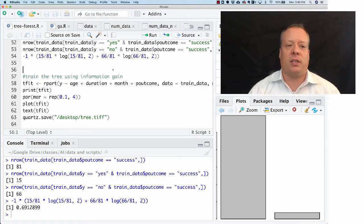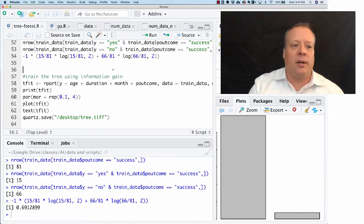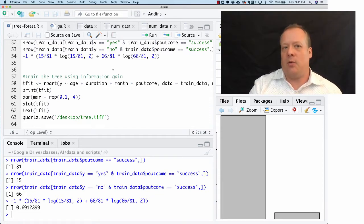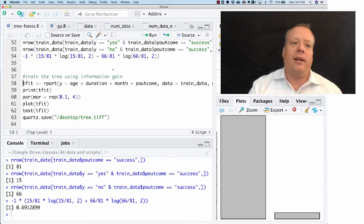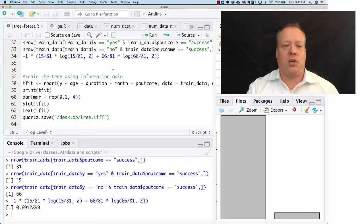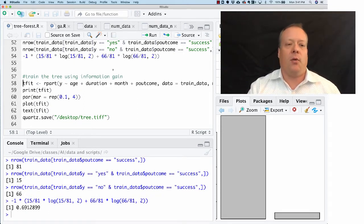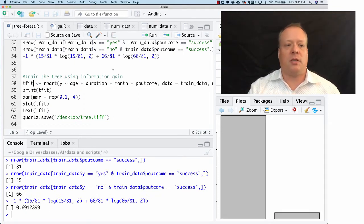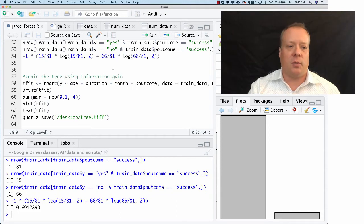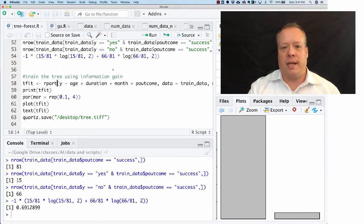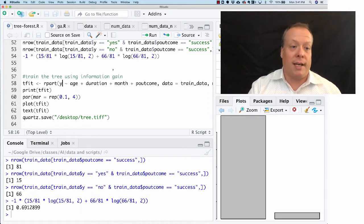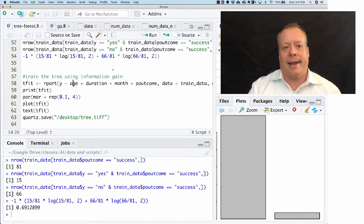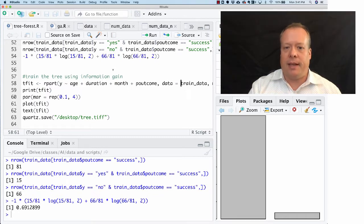How do you actually do decision trees? Well, it's much like a lot of things in R, and this is why I use R for this class. All you got to do is write the formula for what you want the features to be and what you want the outcome to be, and it does most of the rest itself. We're going to use rpart, which is a recursive partitioning tree algorithm.